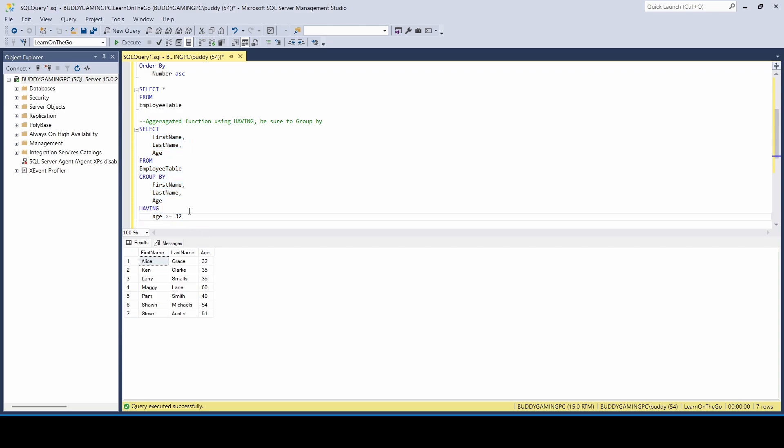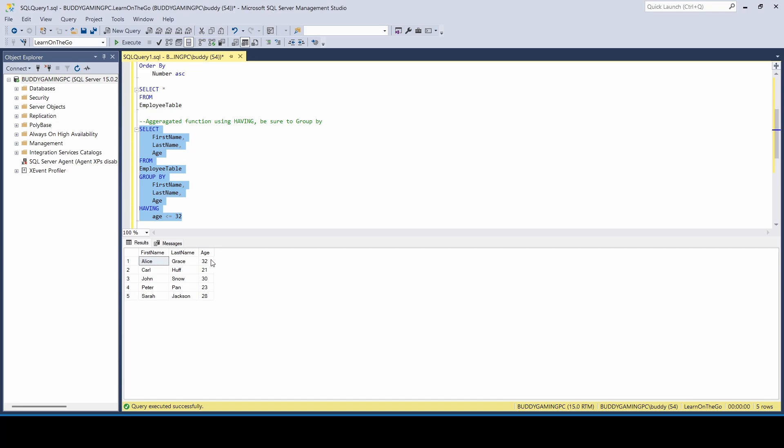All right. And the way we can reverse this, we can just say less than. Then this will give us everybody that is either 32 or younger than 32. So that's using aggregated function using HAVING and making sure that when you use that function, you have to have a GROUP BY and there you have it.